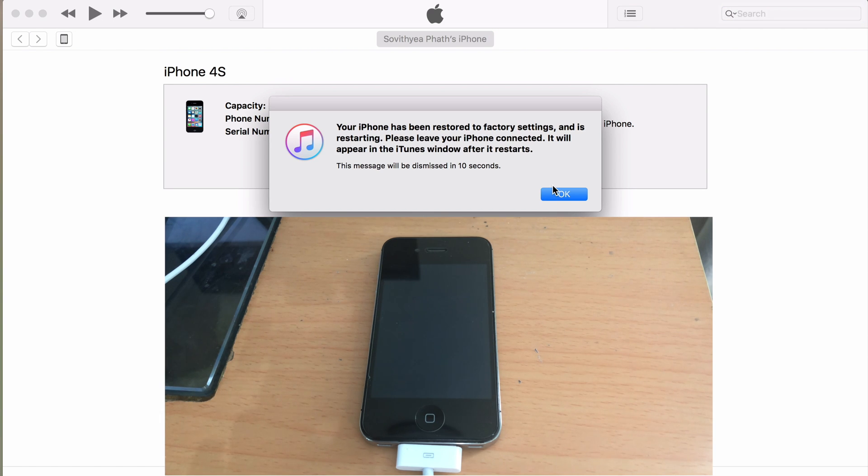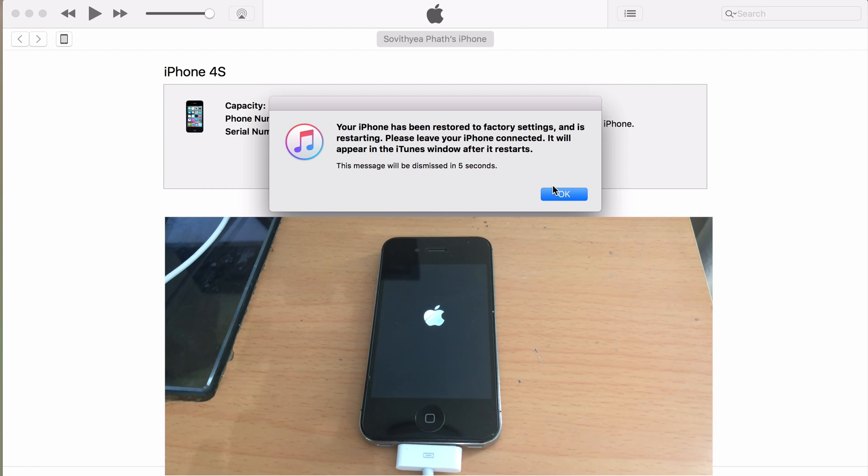Okay, you can see on my screen your iPhone has been restored to factory settings and it's restarting. Just wait for the iPhone to finish restarting.